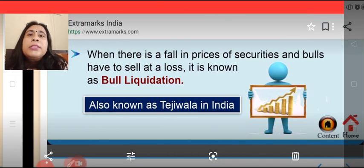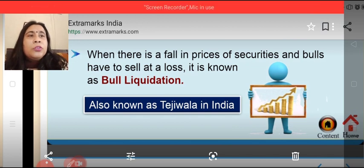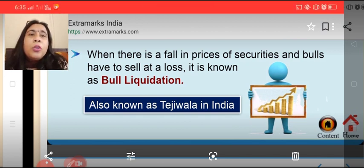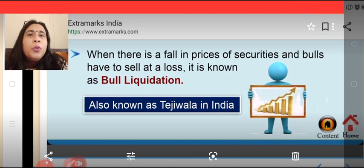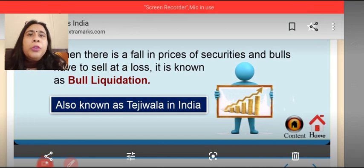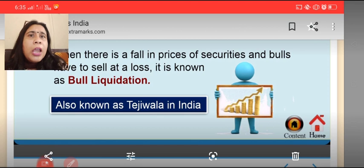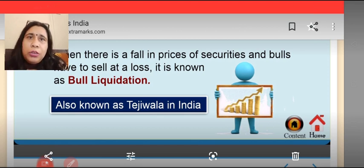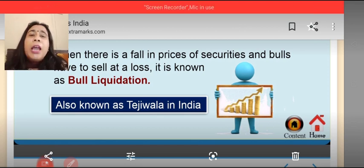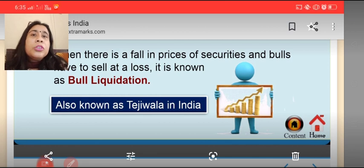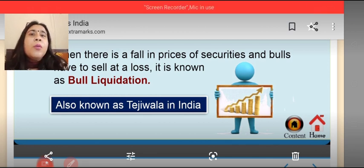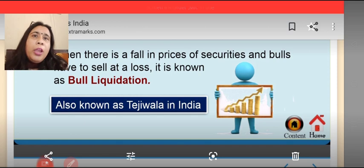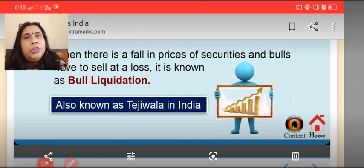Bulls are also known as Tejiwala in India. When there is a fall in the price of securities, bulls have to sell at a loss, and that is known as bull liquidation. To summarize, a bull is that broker who is expecting a future high rise in prices, and the dominance of bulls is known as the bullish market.